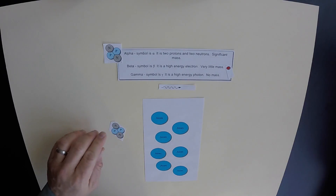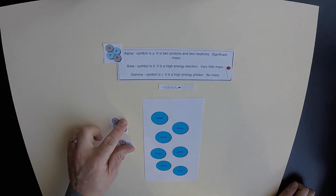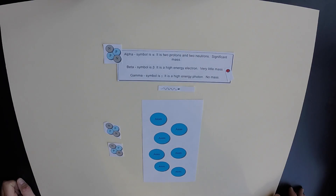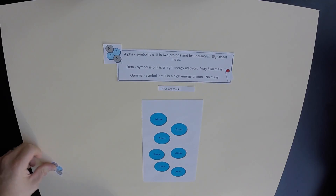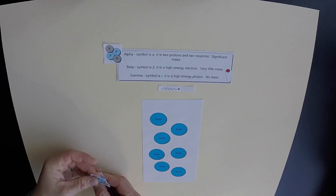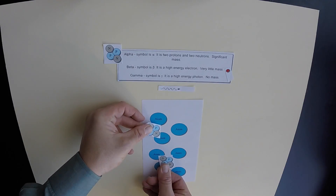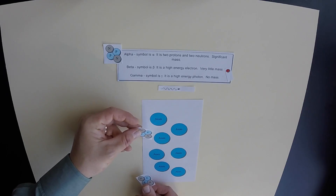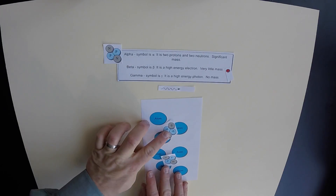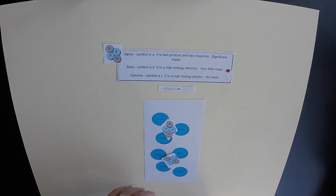Alpha particles are very massive — two protons and two neutrons. So if alpha particles are being released by a radioactive element, imagine these particles are traveling toward our not-so-dense substance. They will interact with these atoms very easily because they're large, and this not-very-dense substance may, in fact, absorb all of our alpha particles — they get absorbed into the substance.